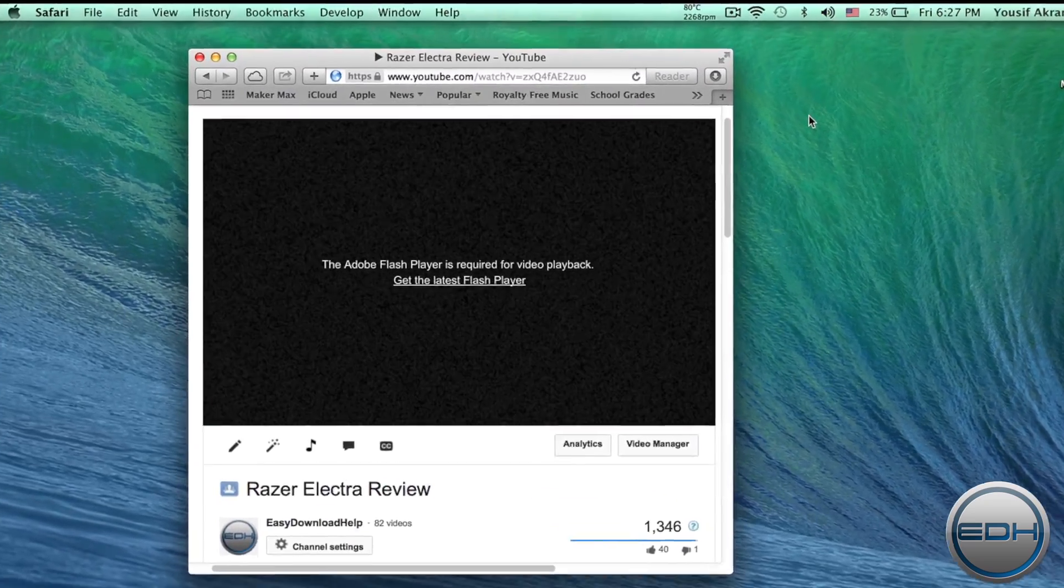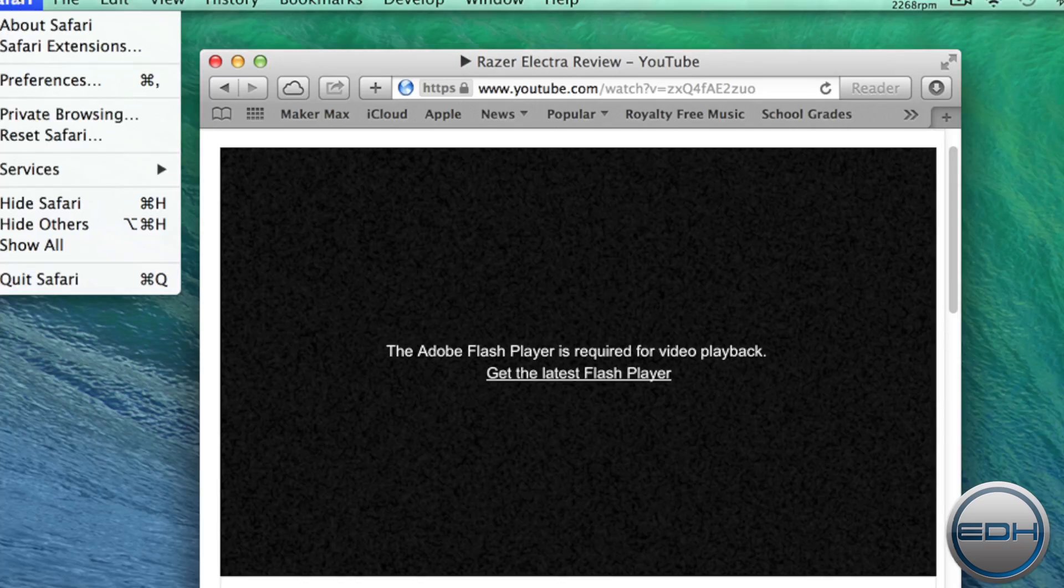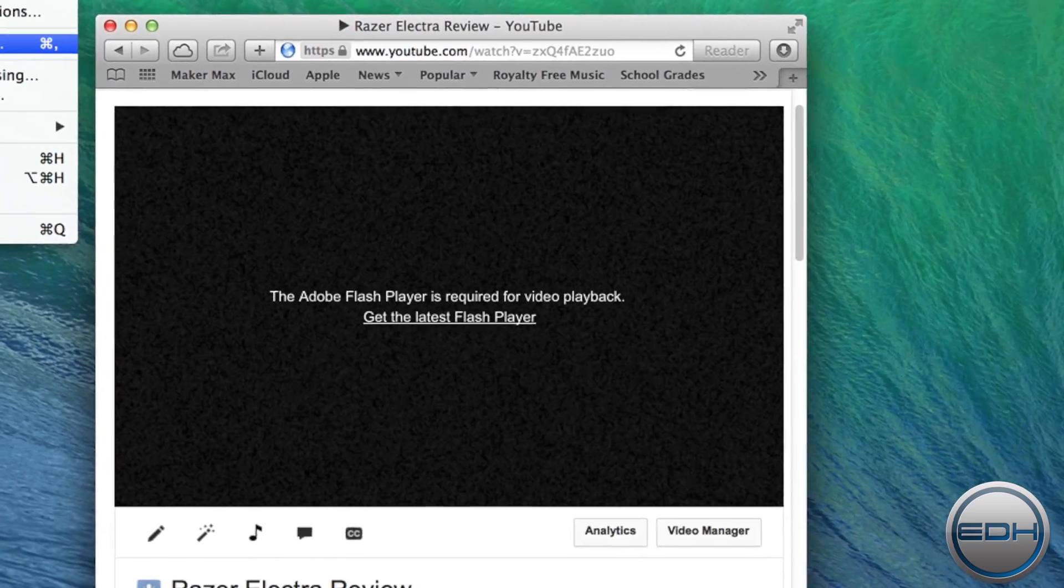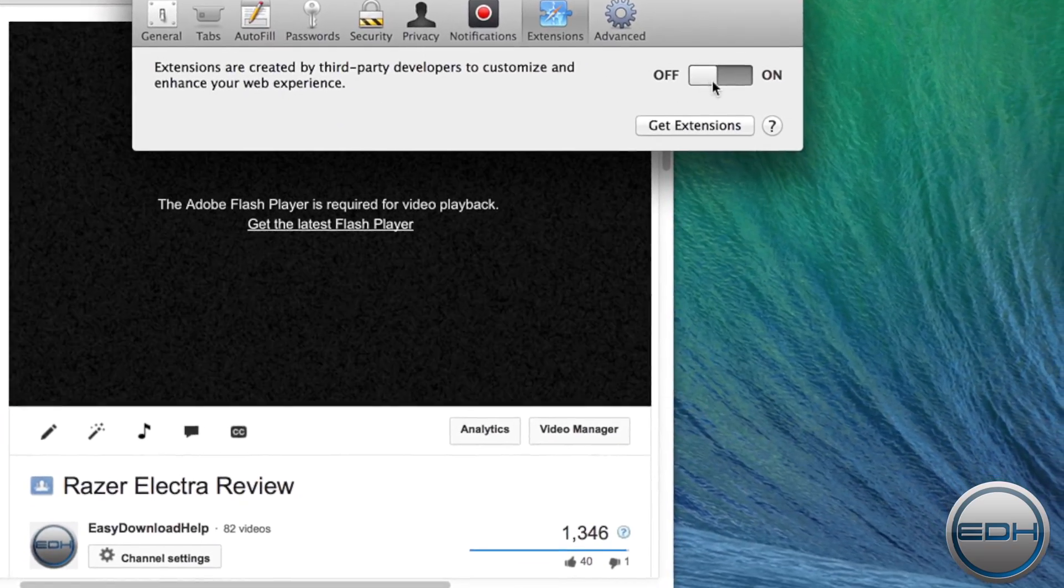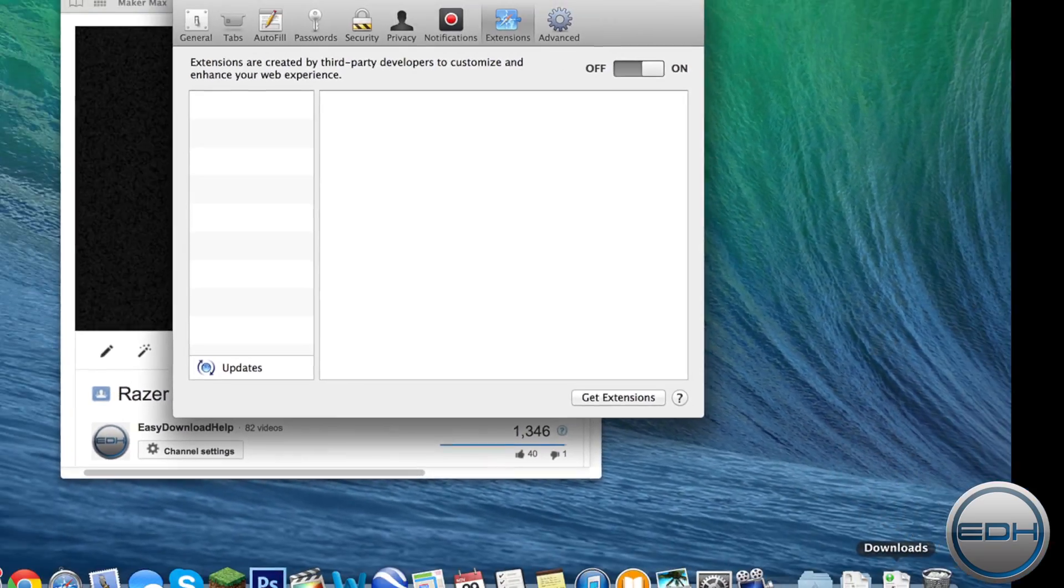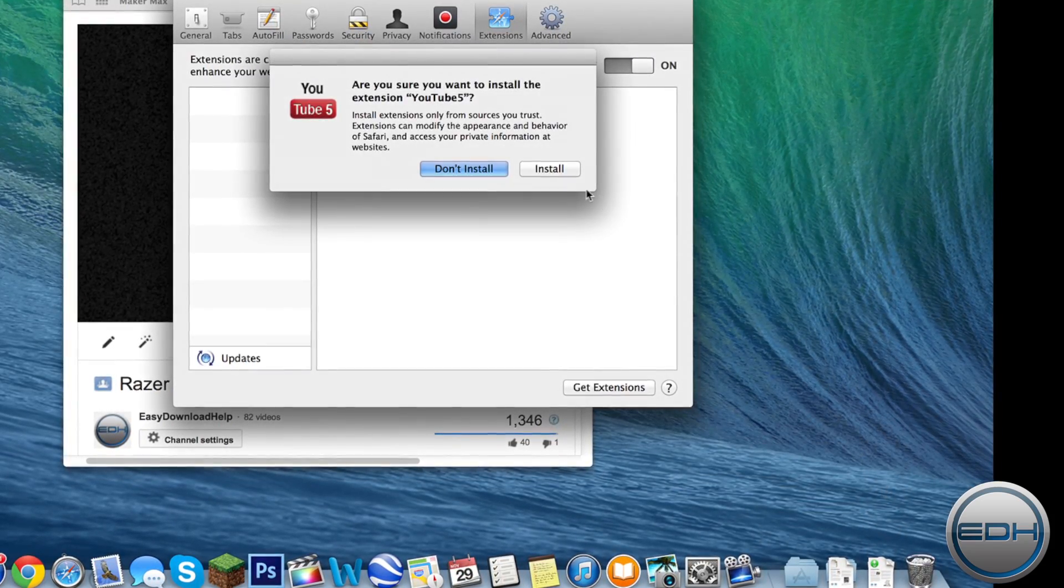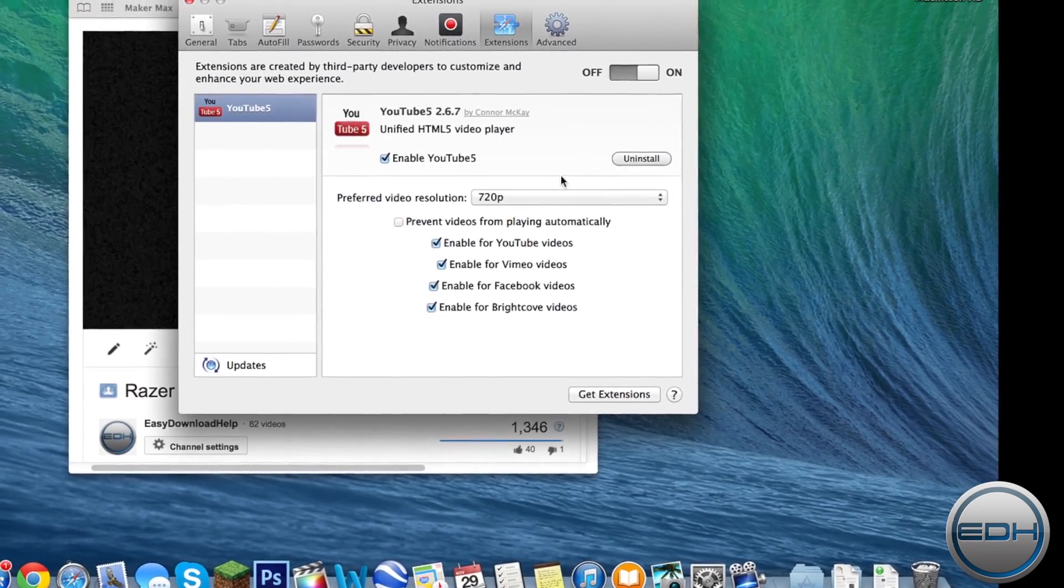Once the file finishes downloading, head over to Safari, Preferences, Extensions, and make sure your extensions are turned on. Next, open the file you just downloaded and click Install.